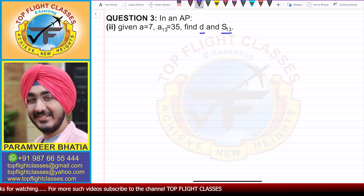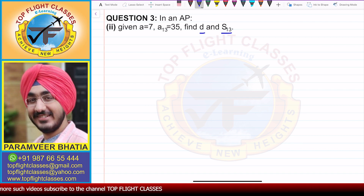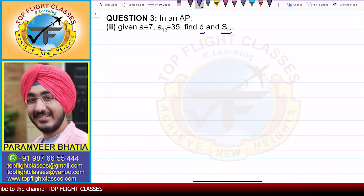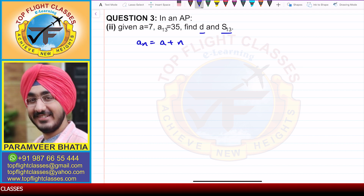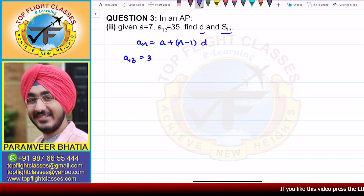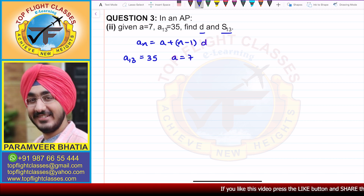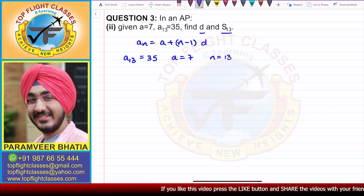We know that we have two formulas which we can use to solve this question. To find D, we use the Nth term formula. That formula is AN is equal to A plus N minus 1 times D. In this case, AN is already given — that is, A13 is given as 35. A is given as 7, and N is given as 13. So now we will put all these values.